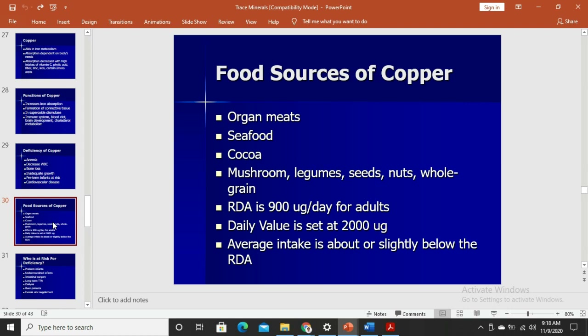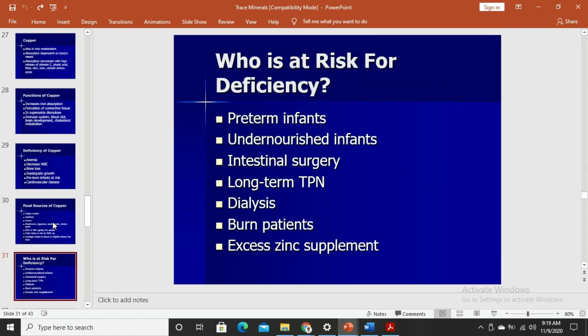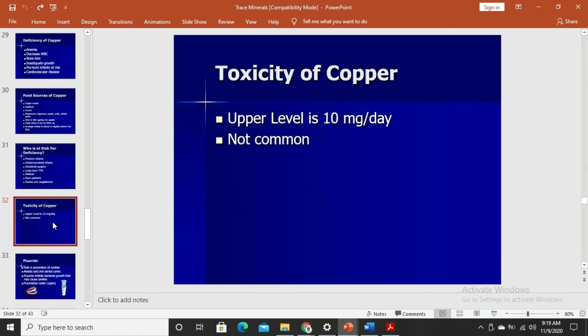Food sources of copper include organ meats like liver, seafood, and chocolate or cocoa, which are very high in copper. It is also found in mushrooms, legumes, seeds, nuts, and whole grains. Those at risk for copper deficiency include preterm infants, undernourished infants, patients who have had intestinal surgery, those on long-term total parenteral nutrition, dialysis patients, burn patients, and those taking excess zinc supplements. Copper toxicity is not common.